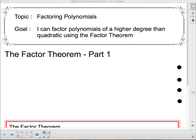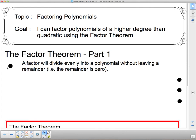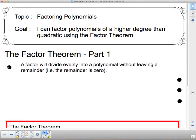We're going to talk about the Factor Theorem. This says Part 1, although Part 2 is labeled sum and difference of cubes — it's still all part of the Factor Theorem. A factor will divide evenly into a polynomial without leaving a remainder, i.e., the remainder is 0. That's the very definition of a factor.